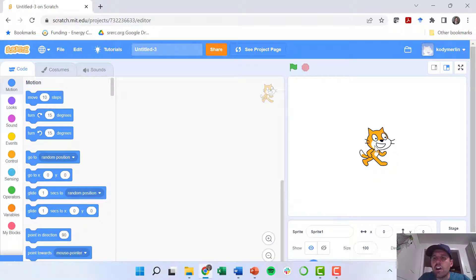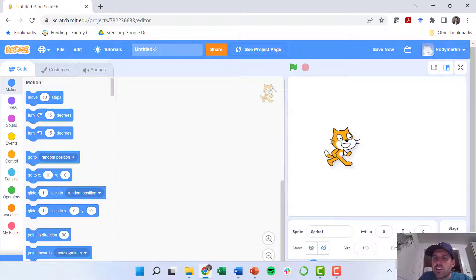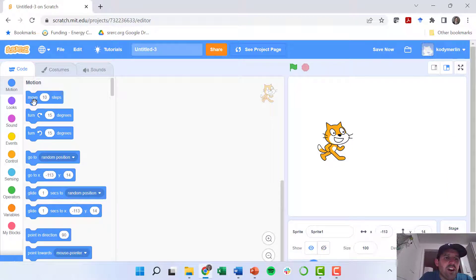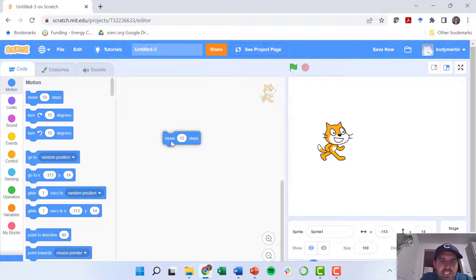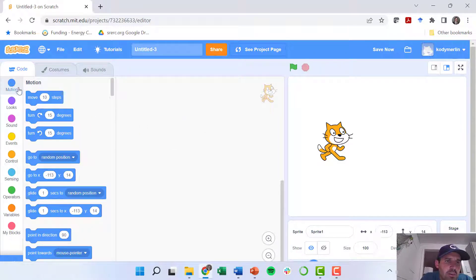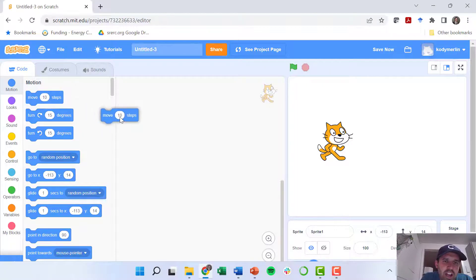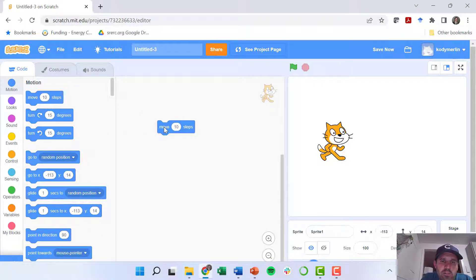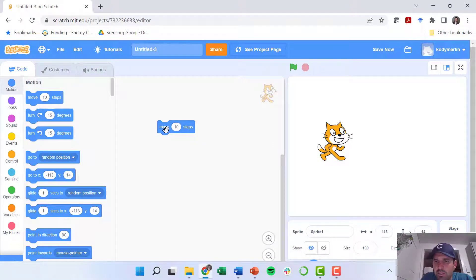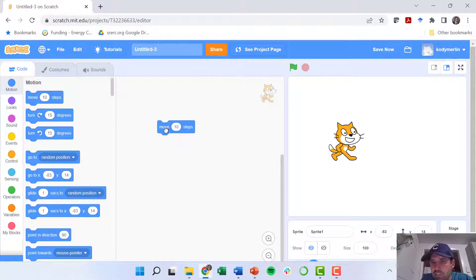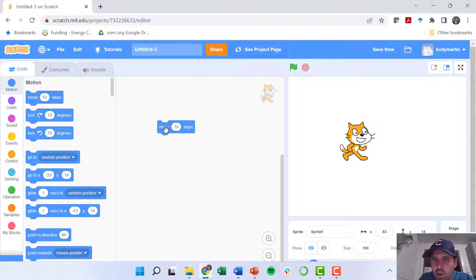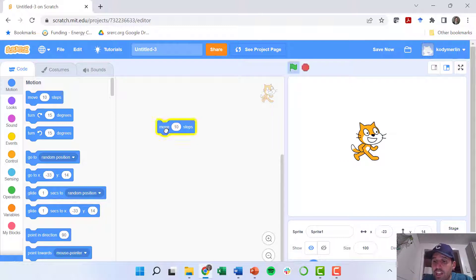So we're going to take our sprite. I'm going to show you some really basic commands. There's this command that is move 10 steps from the motion tab. I'm going to left click on it and drag it over. So watch what this guy does when I double click on move 10 steps - he moves. So each time I click this piece of code, our little guy will take that action.